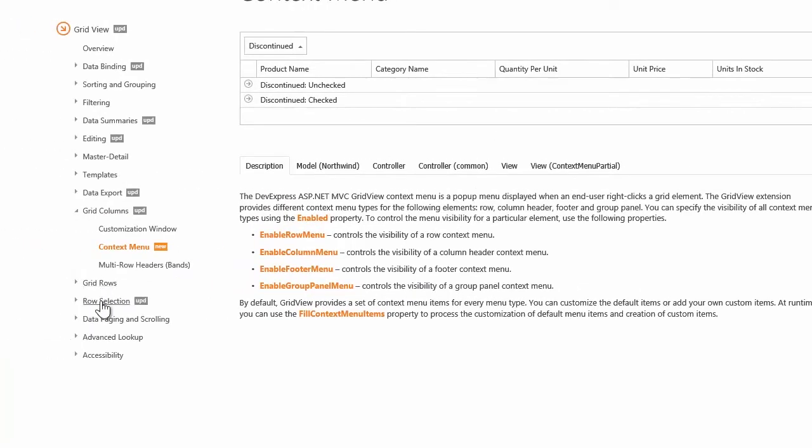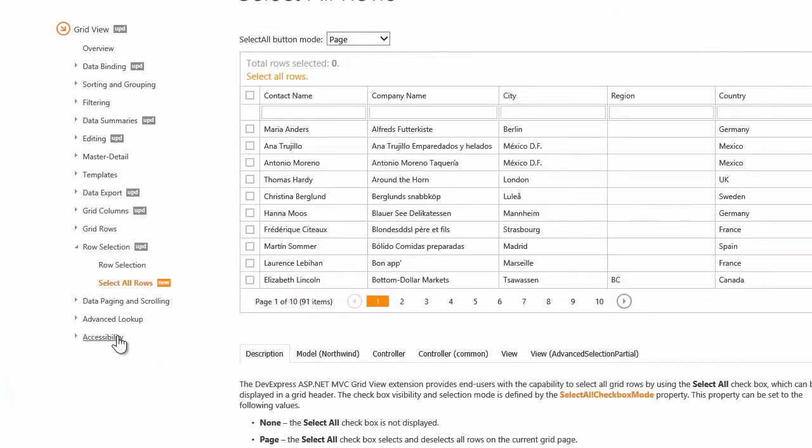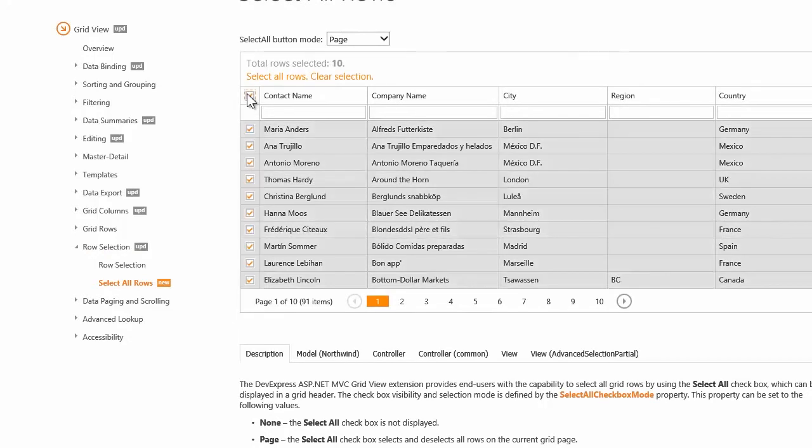The next new feature is the built-in Select All checkbox. It allows your end users to select all the records on a current grid page or on all the pages of the entire grid.